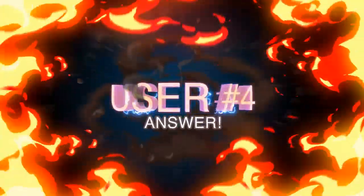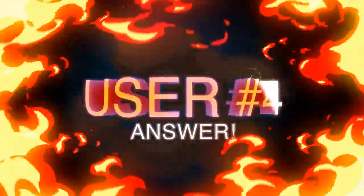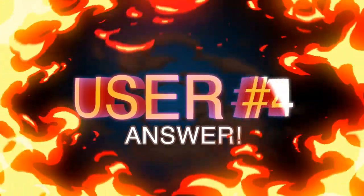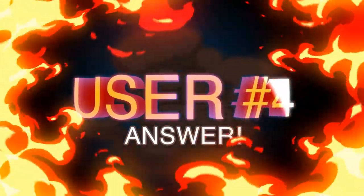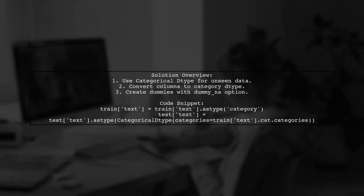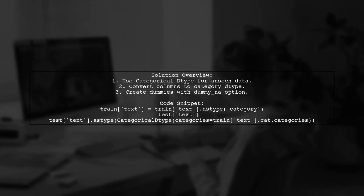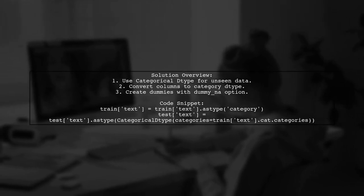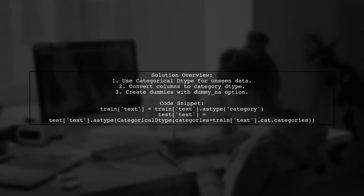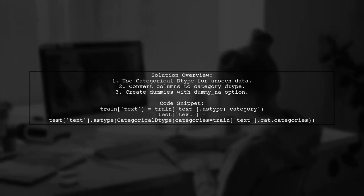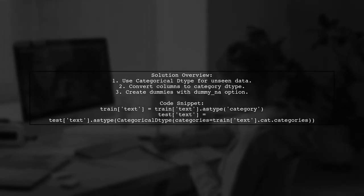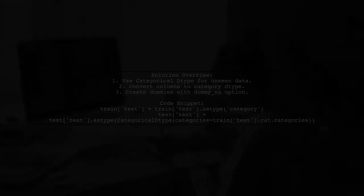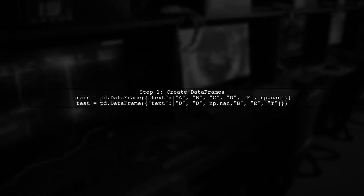Let's now look at another user-suggested answer. To resolve the value error regarding feature mismatch, you can use the categorical D-type in Pandas. This allows you to handle null values in unseen data effectively.